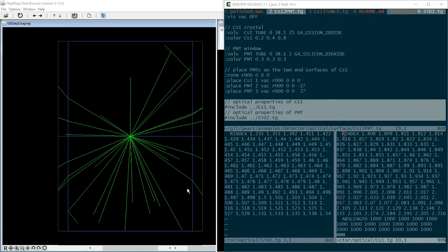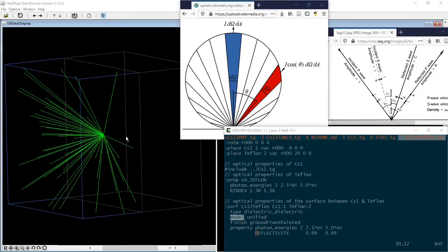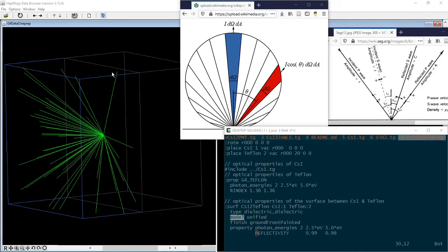And then specify the R index of silicon dioxide and the cesium iodide at the end of the TG file. Some of the photons get into the quartz window with a slight change of their directions. Others get reflected back to the crystal.